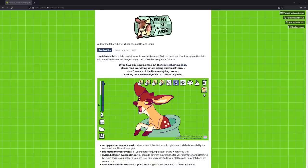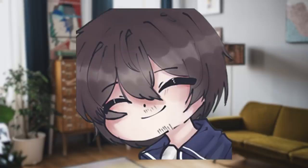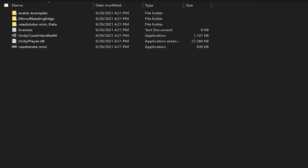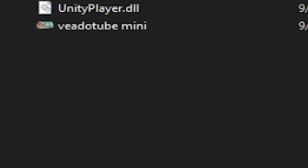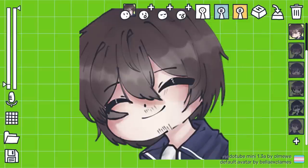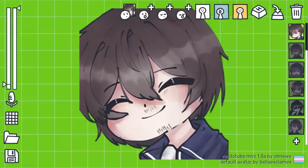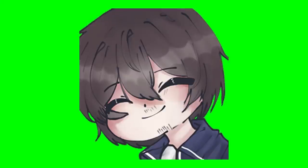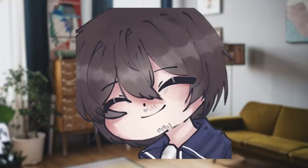First, you'll need to download the program — link is in the description. Simply unpack the zip file and boot up the program. Once it's loaded, you might notice there's no menu screens for this app. Everything you need is right here, and the best part: when your cursor isn't on the window, the menu disappears. Such a small detail, but extremely welcome.